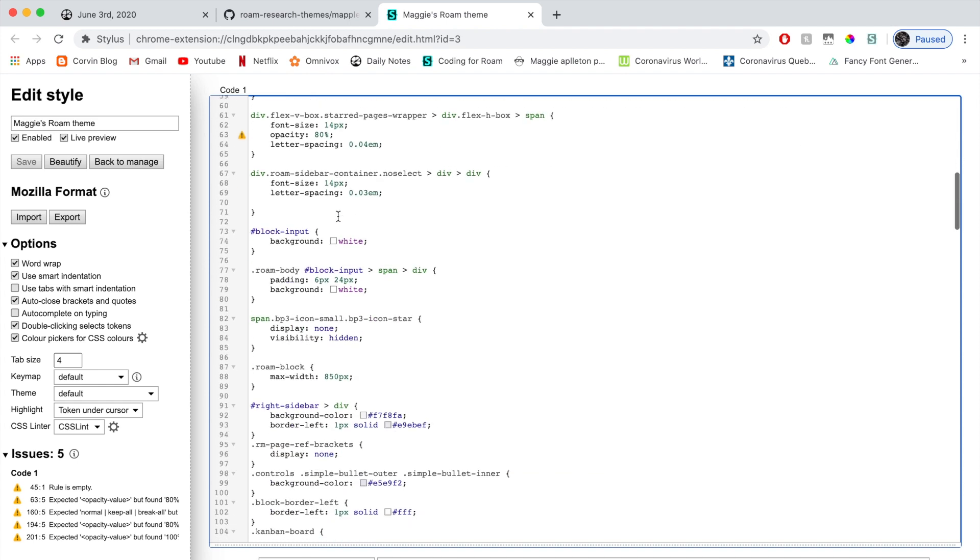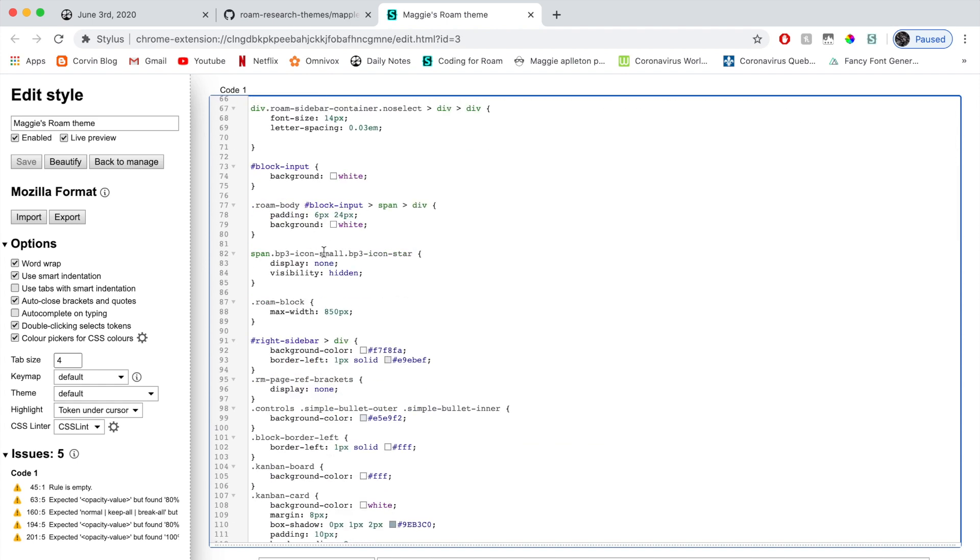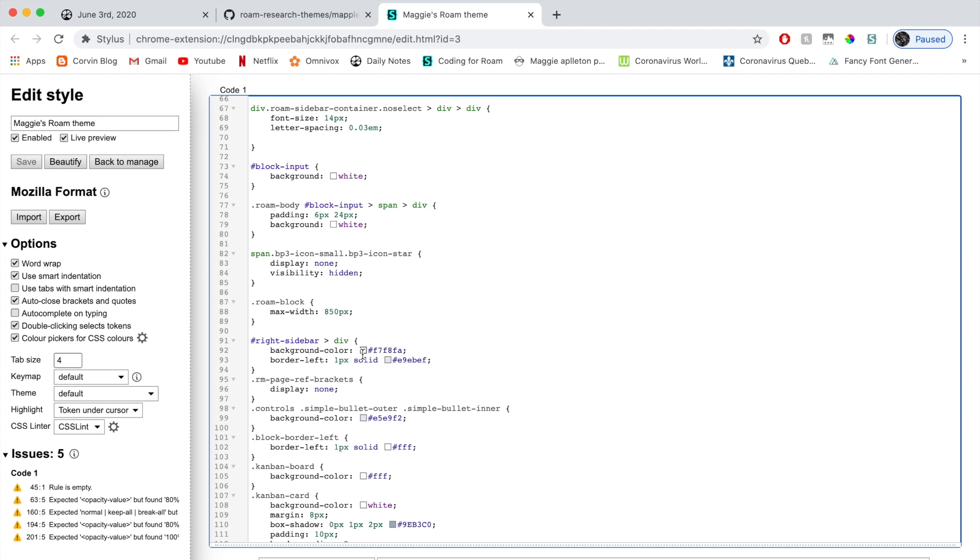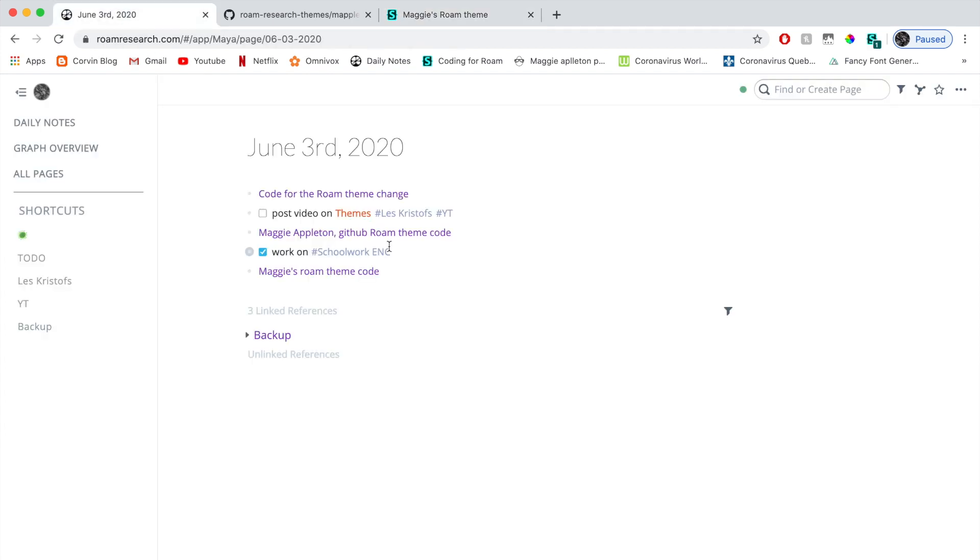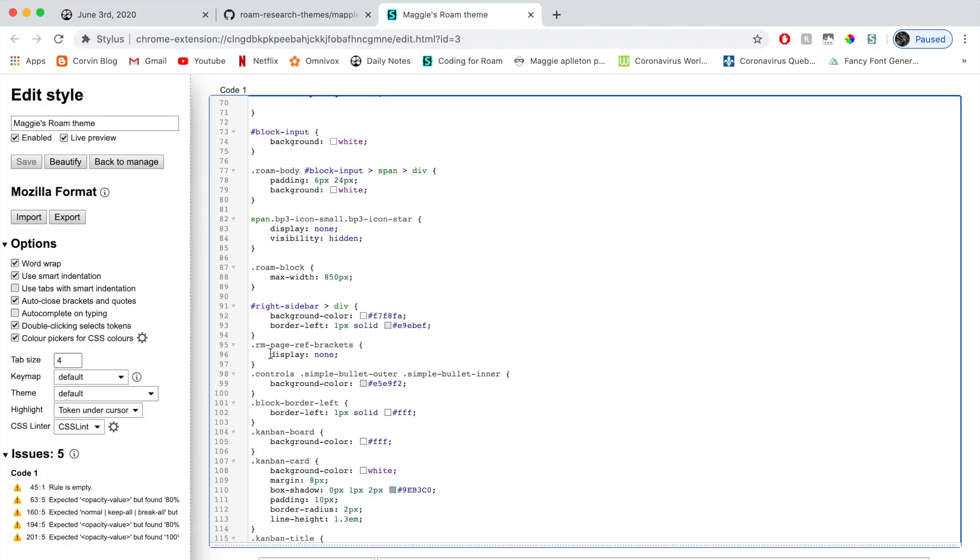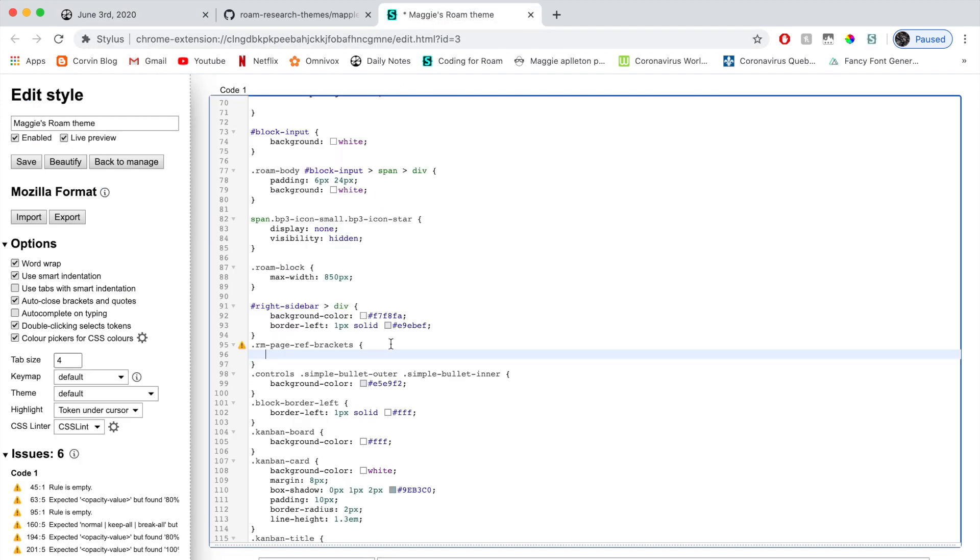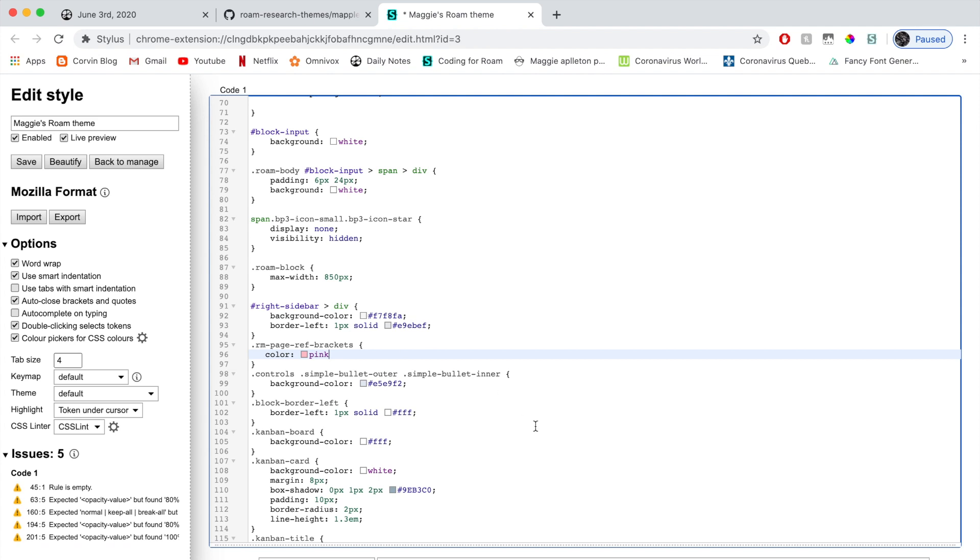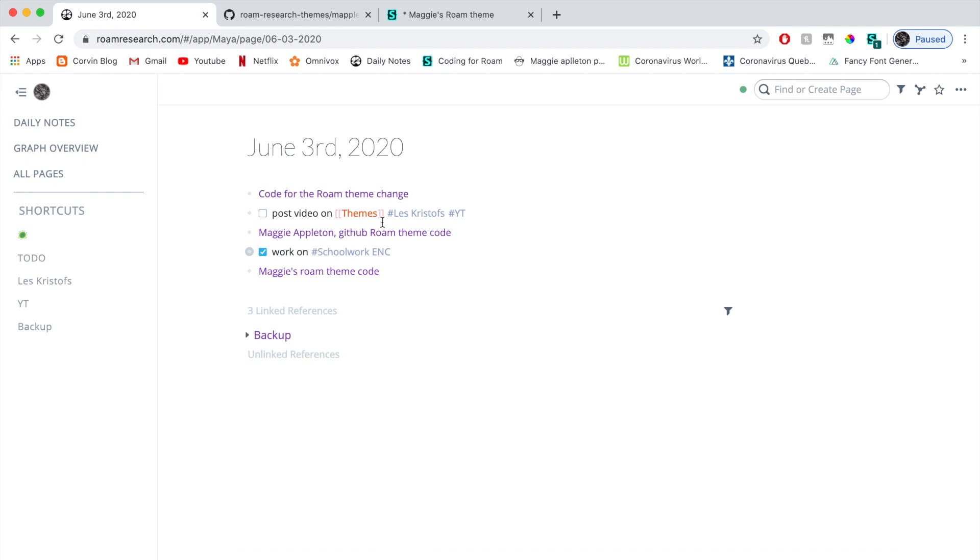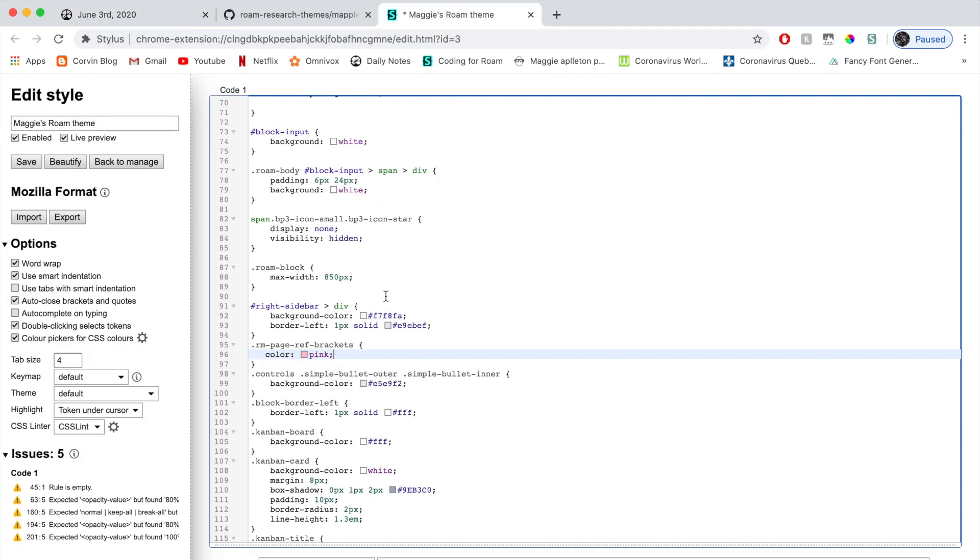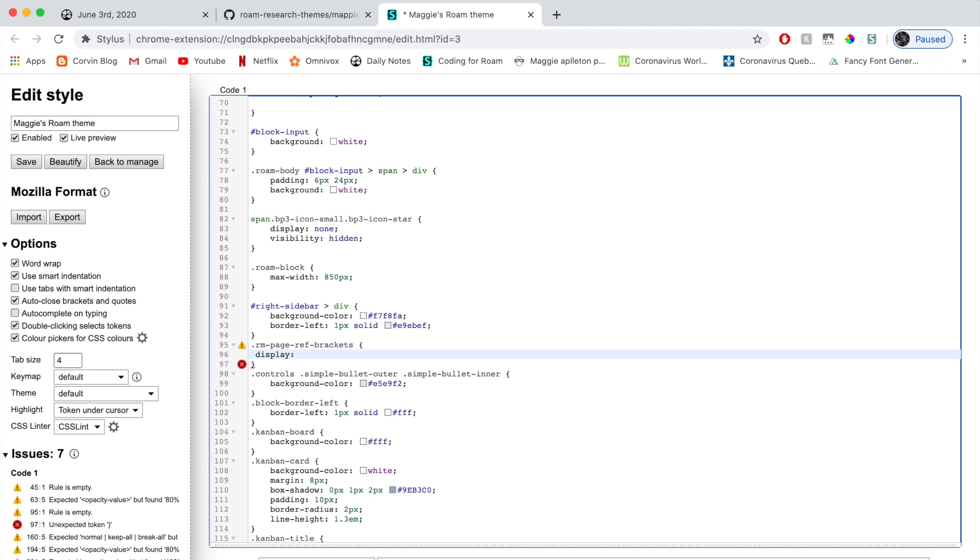And here you can just explore a little bit, try to see if you can understand some of the things. For example, right side bar, the background color is going to be gray. Then here I have the page references bracket, the page reference brackets. And here it says display none, which means that they're not going to appear, you see? And the brackets are not there. Now I can actually make them appear by just deleting display none. And if I go here, you can see the square brackets appear. And of course, you can just add a color by writing color, then colon, and then let's say pink. And if I go here, you can see that my square brackets turned pink. Now, of course, you just play around. I'm just going to write display and then none like that.